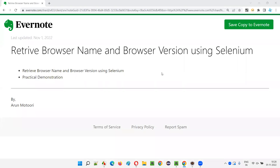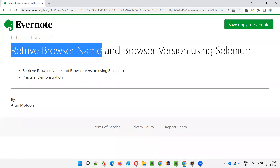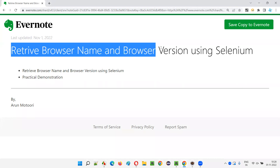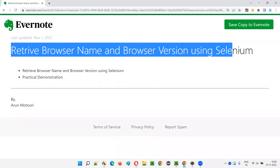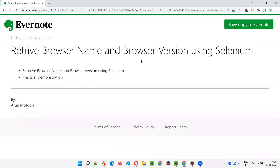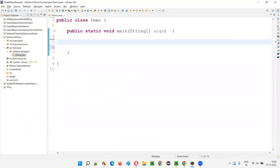Hello all, welcome to this session. In this session I am going to explain and practically demonstrate how to retrieve browser name and browser version using Selenium. So let's get started.